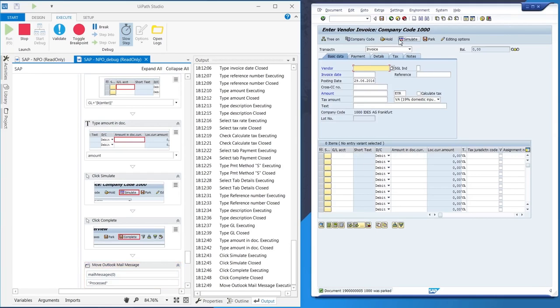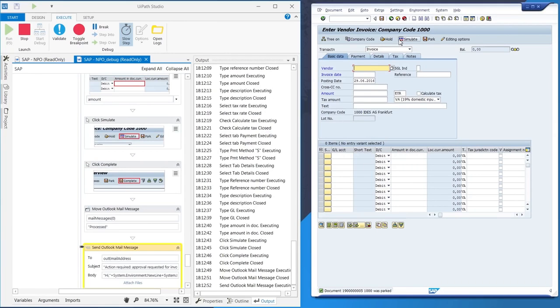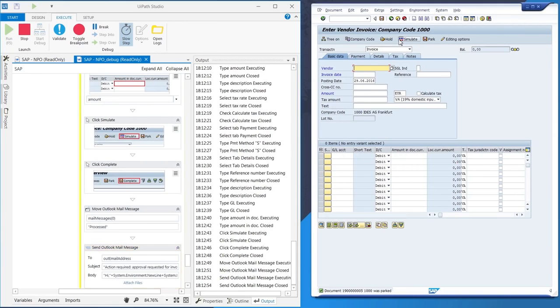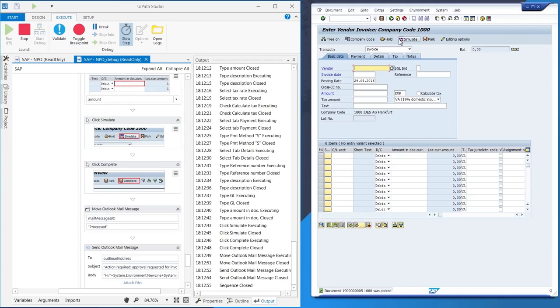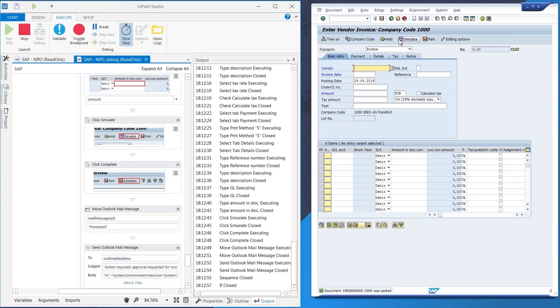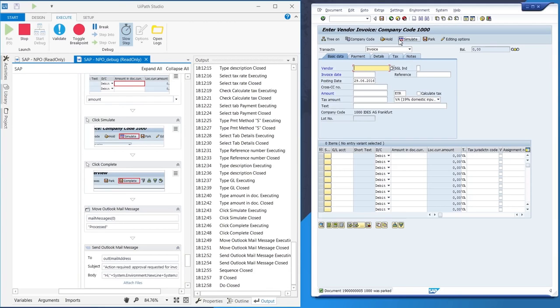You can see in the output pane that the robot goes back to Outlook and sends an email confirming that the invoice was processed correctly. This is an optional step.